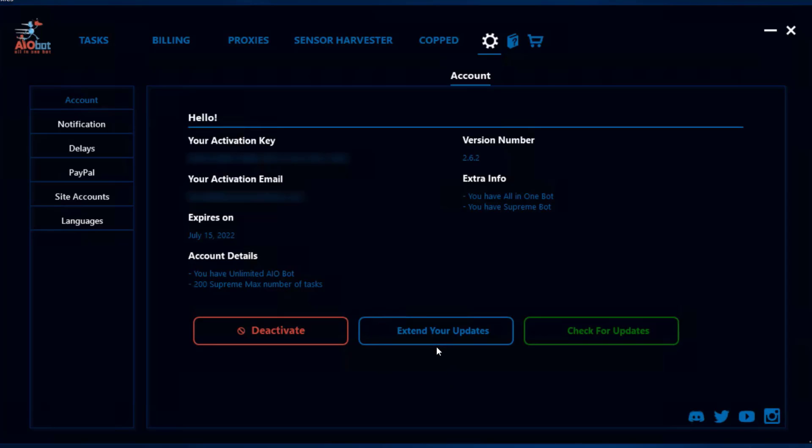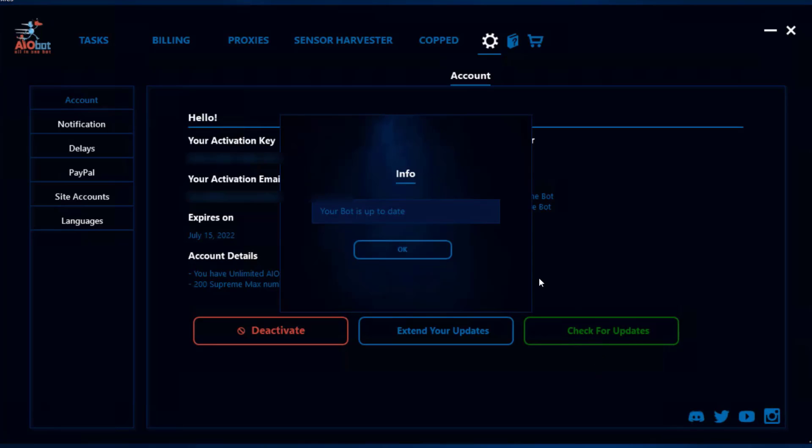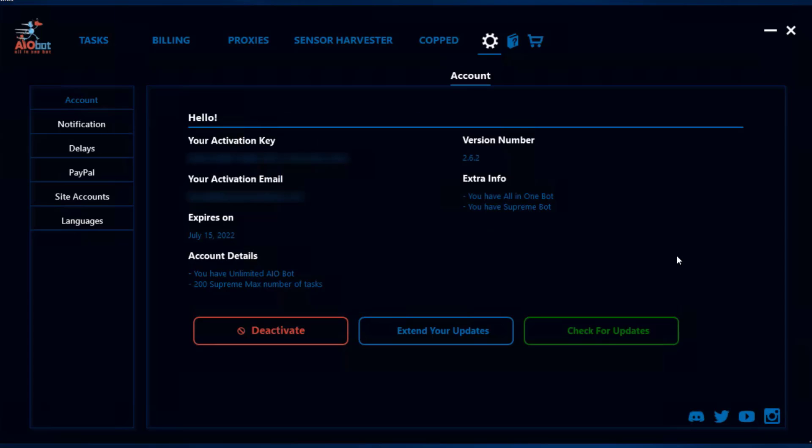For extend your updates, if your license key is nearing expiration, you can click on this and it'll send you to a website that allows you to update your license key and add six extra months to it. The check for updates button allows you to make sure you're on the latest update. You also have links to the discord and other social medias.